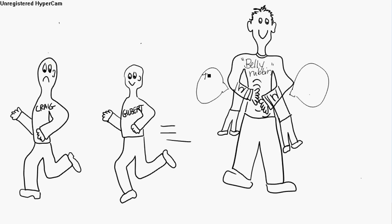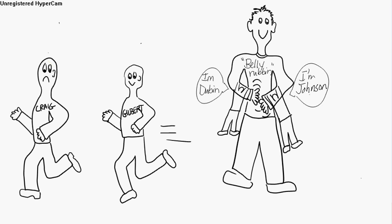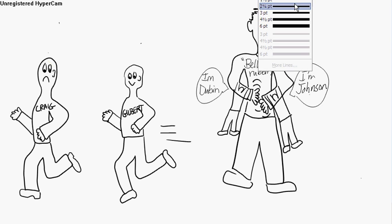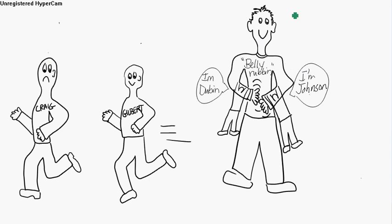Hi, I'm Dubin. And this guy says, I'm Johnson. And you've got Dubin-Johnson syndrome, which Dubin-Johnson syndrome is connected to bilirubin.